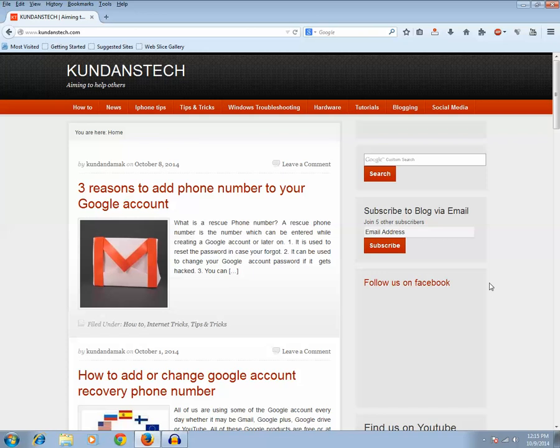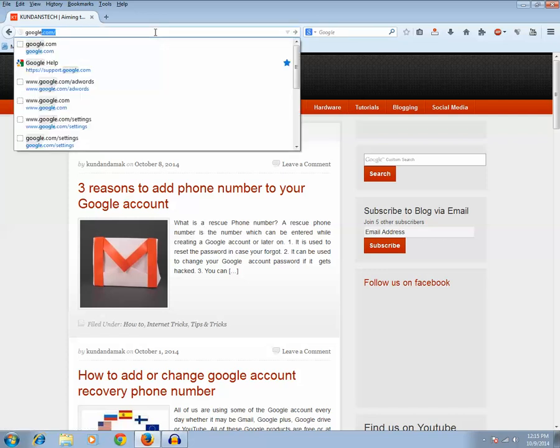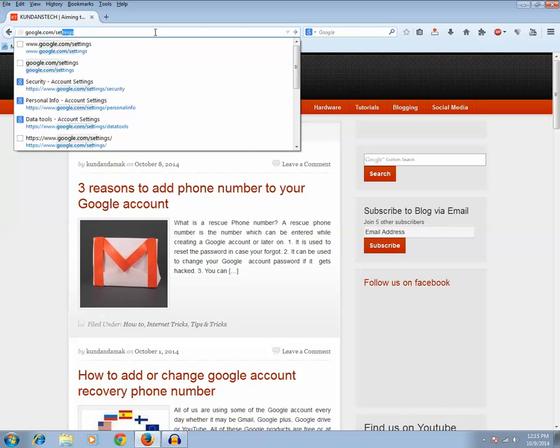It is useful in case your phone number is blocked or in case you lost your phone. So let's start the process. Type this web address google.com/settings in your web browser.